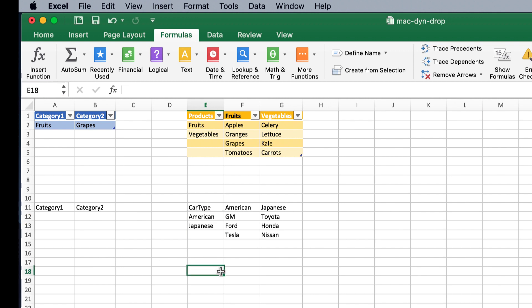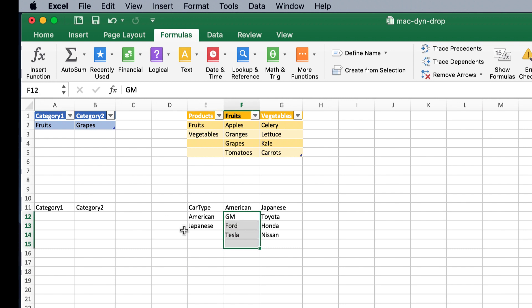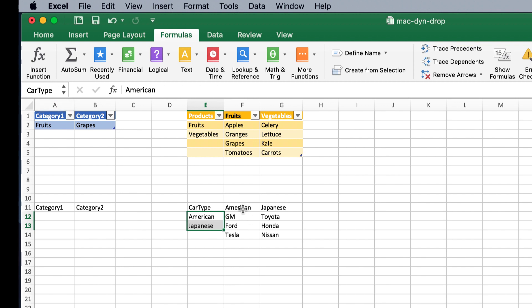And I'll type car type for there. So, now, if you notice, when I select, if I make a selection here, you can see that says F12. But, if I make a selection here, it says car type. So, I have defined a name for that selection.